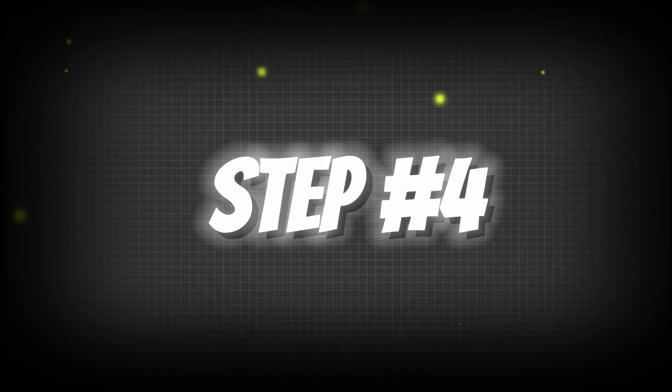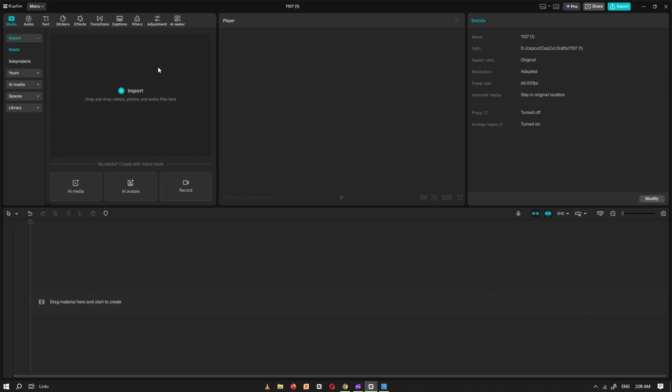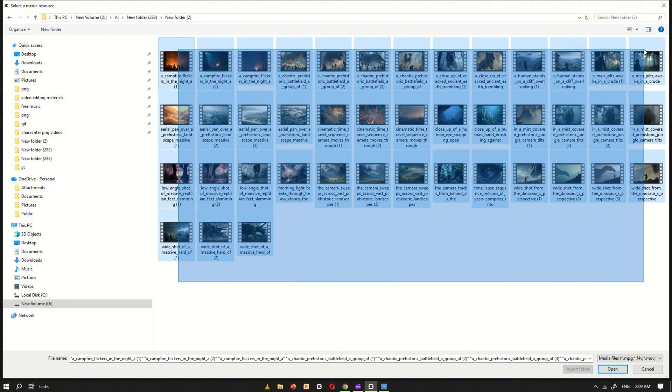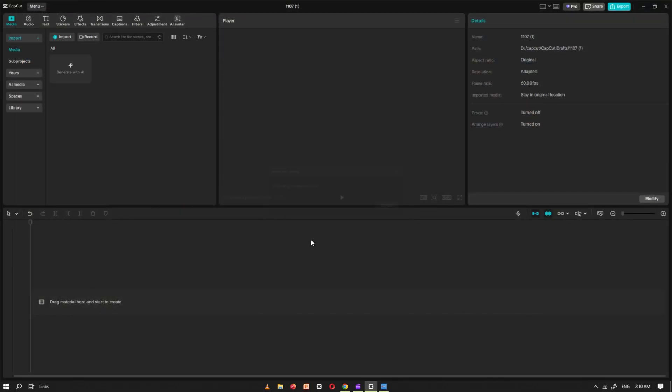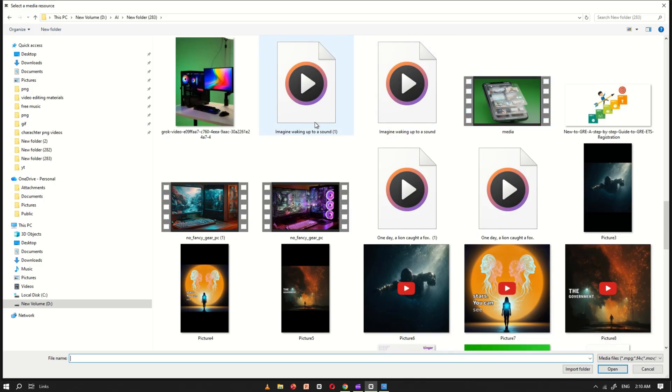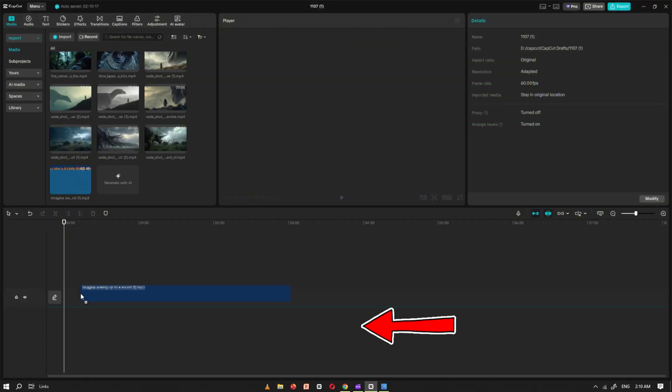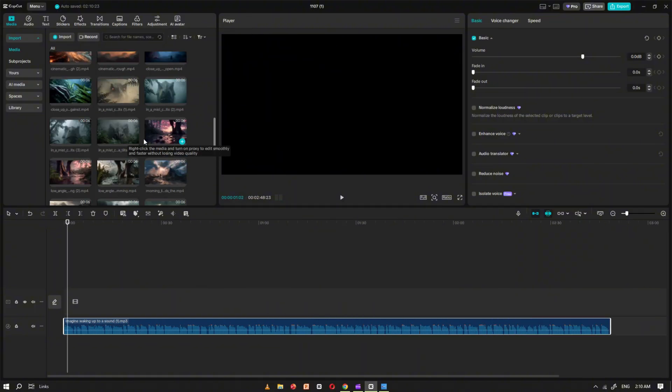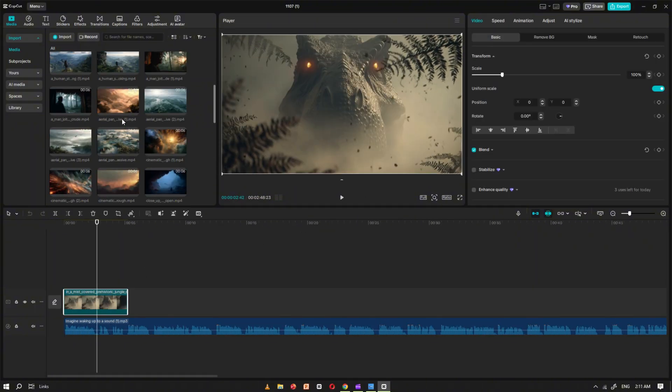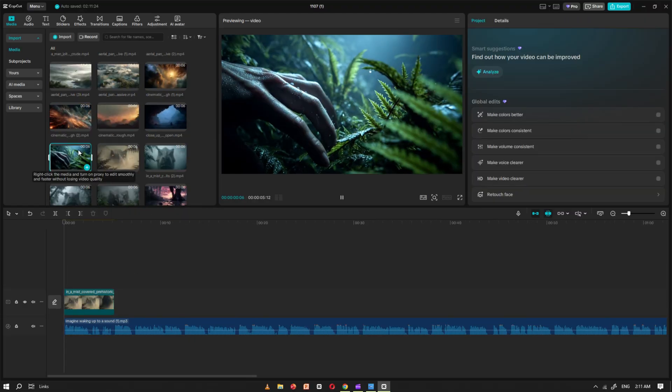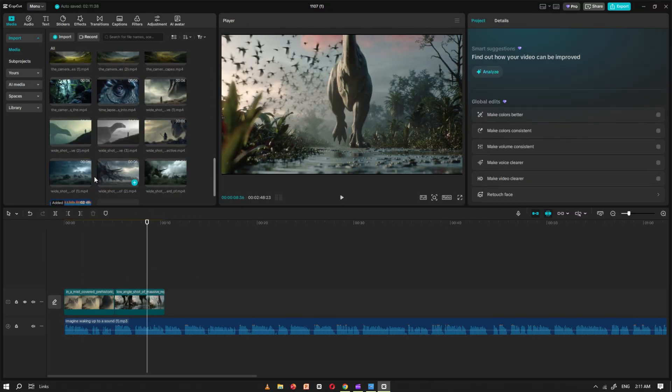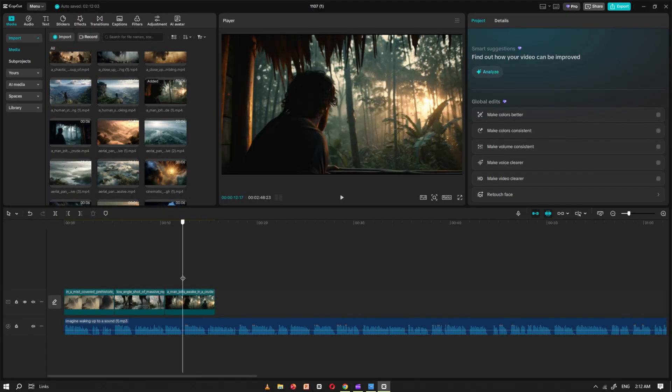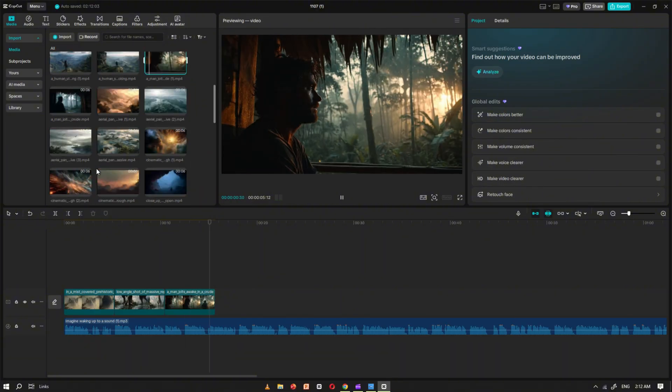Step number four. Now open CapCut. Once it's open, import all the clips you generated earlier using Meta AI. After that, import the voiceover file you created with DubDub. Next, drag the voiceover file onto the timeline. Once that's in place, start adding your video clips one by one, making sure each clip matches perfectly with the corresponding part of the voiceover. Take your time here.